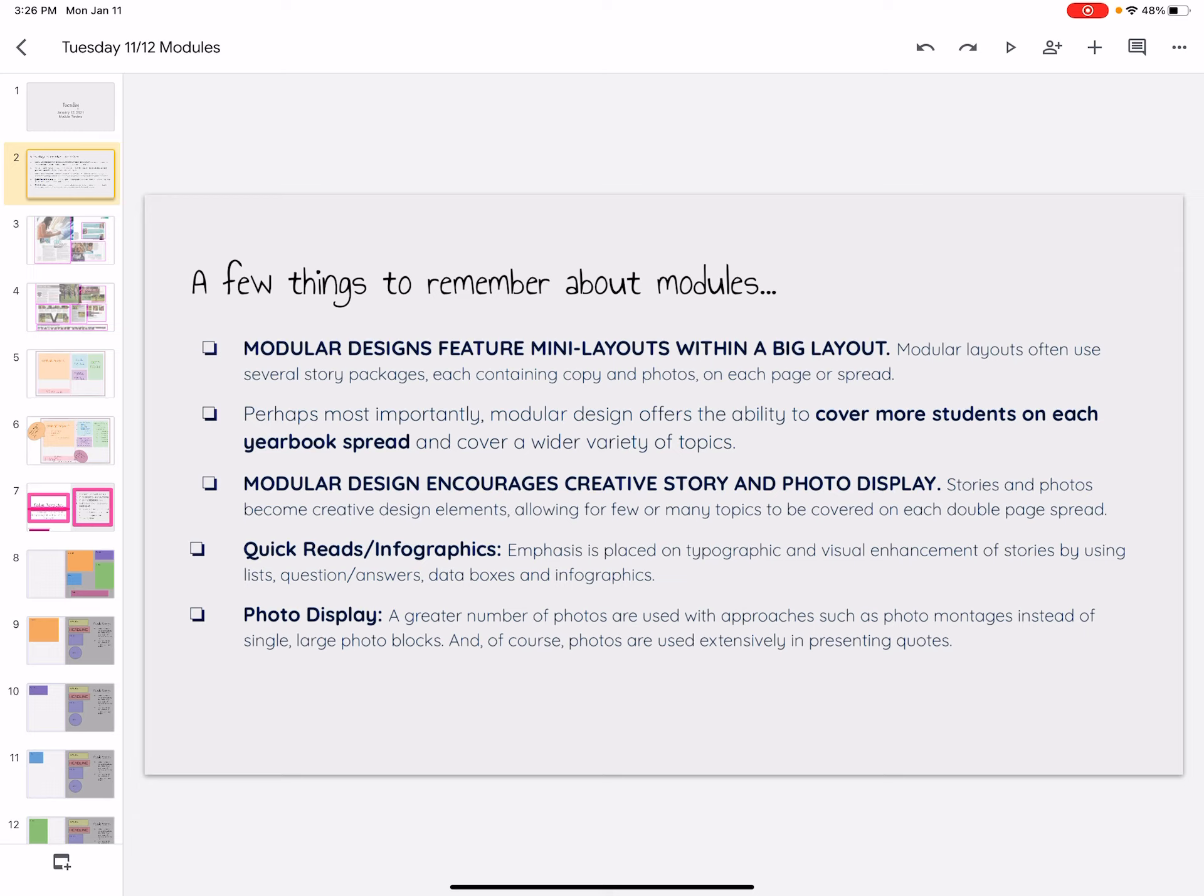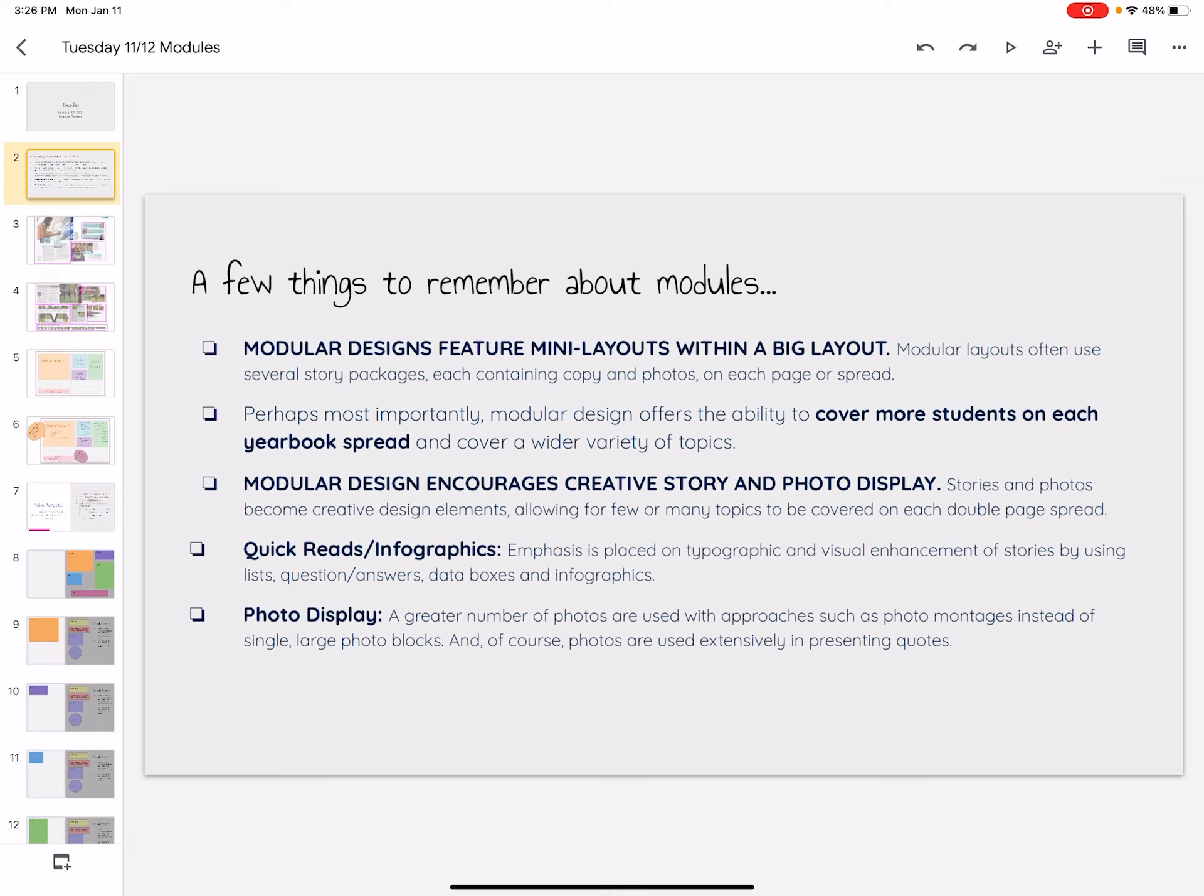Our statistics can be presented uniquely. Modules really allow us to make our storytelling more unique and more interesting. So they also allow us to have quick reads and infographics. So like I said, we're doing our teacher features right now and we did a survey and we're going to get some data from that survey.